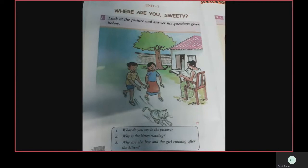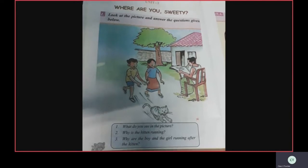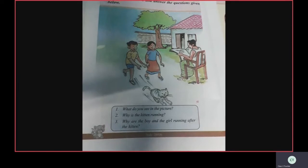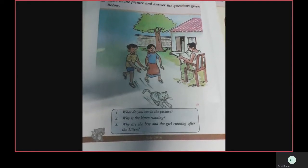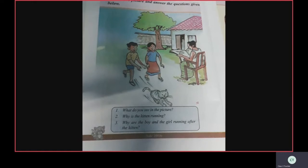Their father is sitting on the chair and reading the newspaper. And also there is a big tree and a house in the picture. What do you see in the picture? Abhi and Meena running after the kitten. The father is sitting on the chair and reading the newspaper.